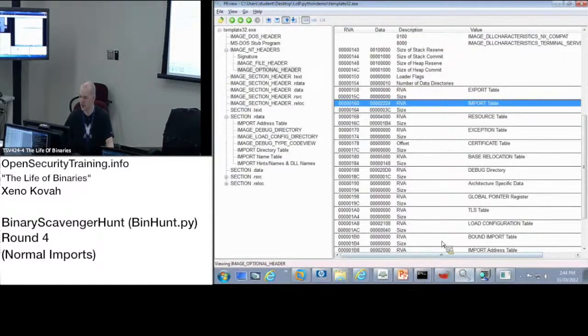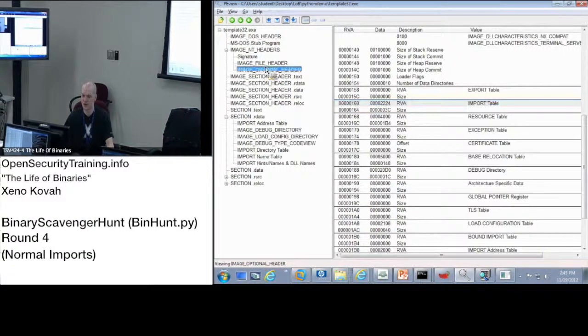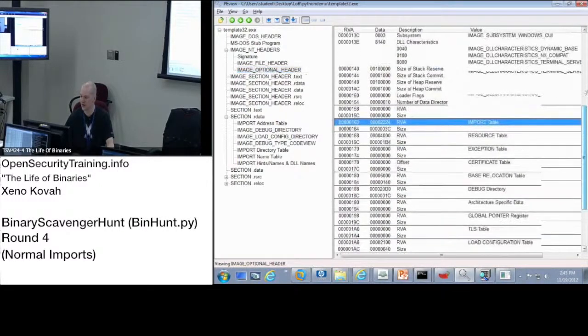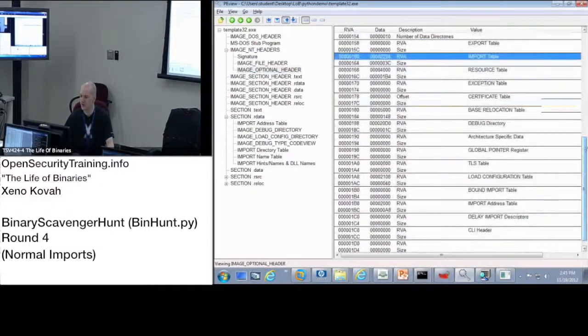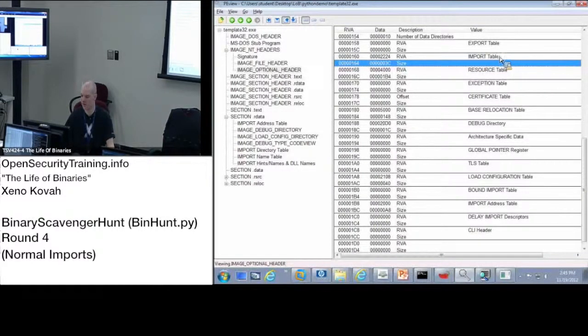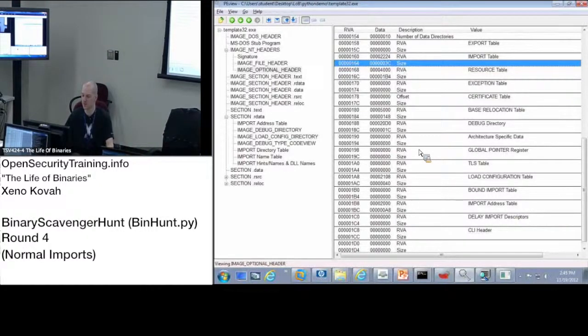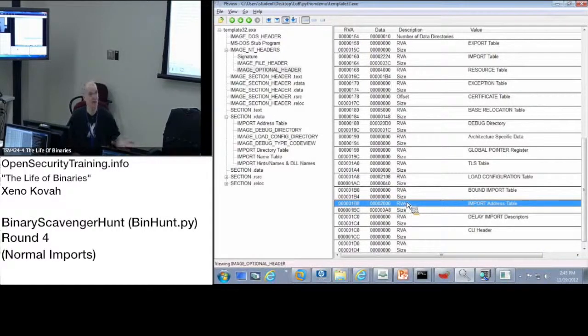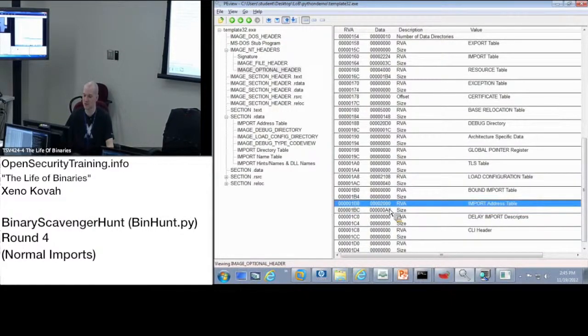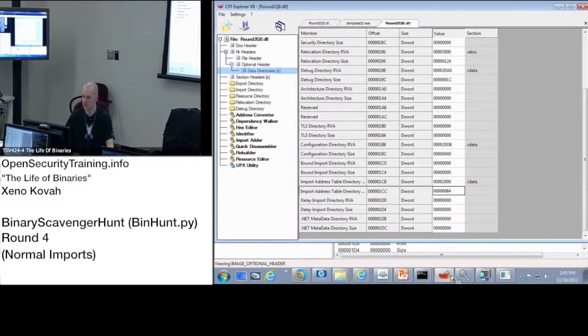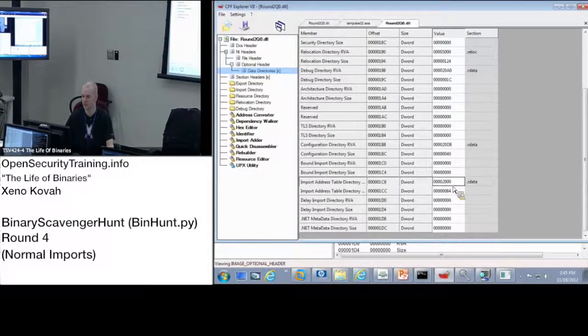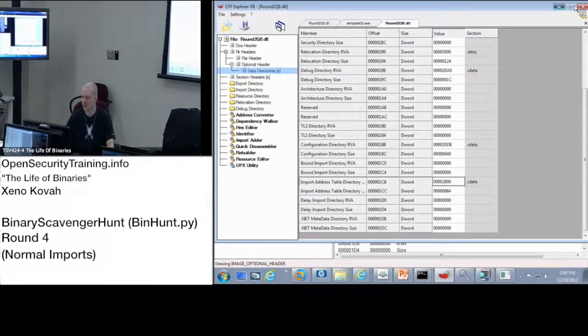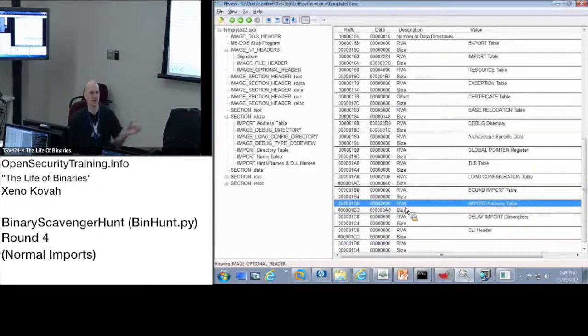In PE view, the equivalent thing is basically you just go to the optional headers over here in the image NT headers. And then you just scroll all the way to the bottom of the optional headers. And you see that index one is the, it calls it the import table. We would call it IMAGE_DIRECTORY_ENTRY_IMPORT because it's index one. And if you're asking for IMAGE_DIRECTORY_ENTRY_IAT, that's index 12. And so that's down here. So again we have 2000A8 down here. We have 2000, well these aren't the same files, but more or less the same.